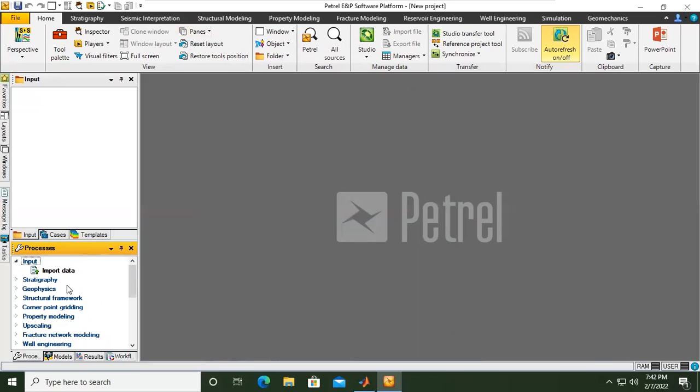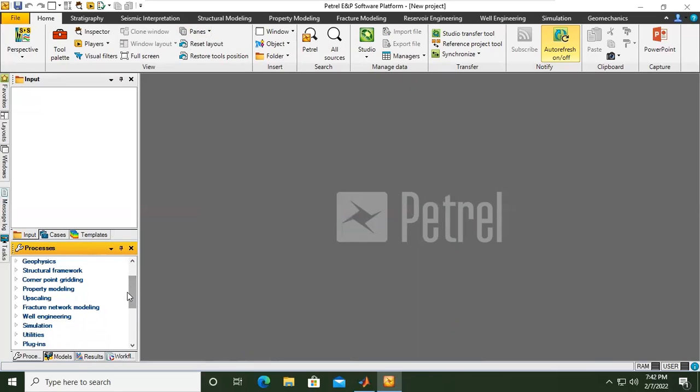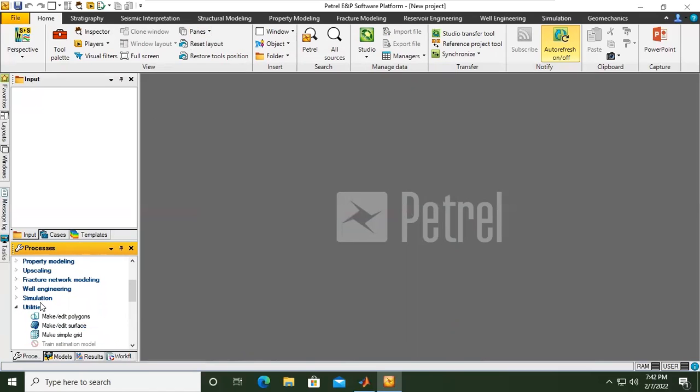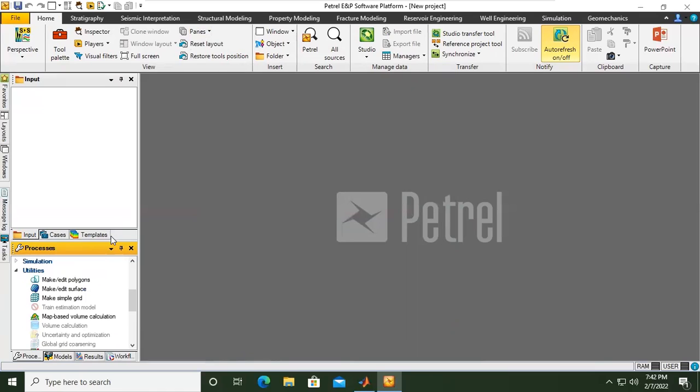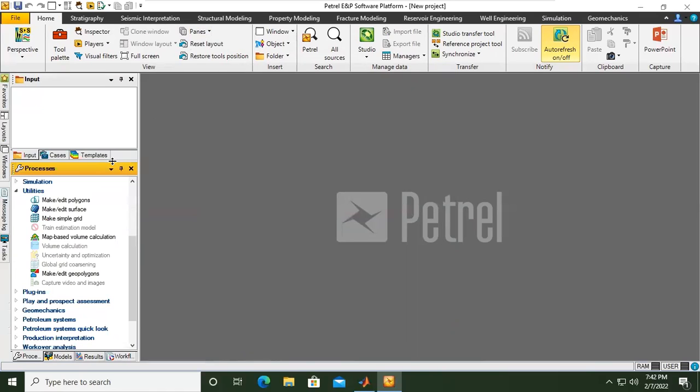Then we go to Utilities. We find Utilities there. We open the drop-down menu. I will make it like this.